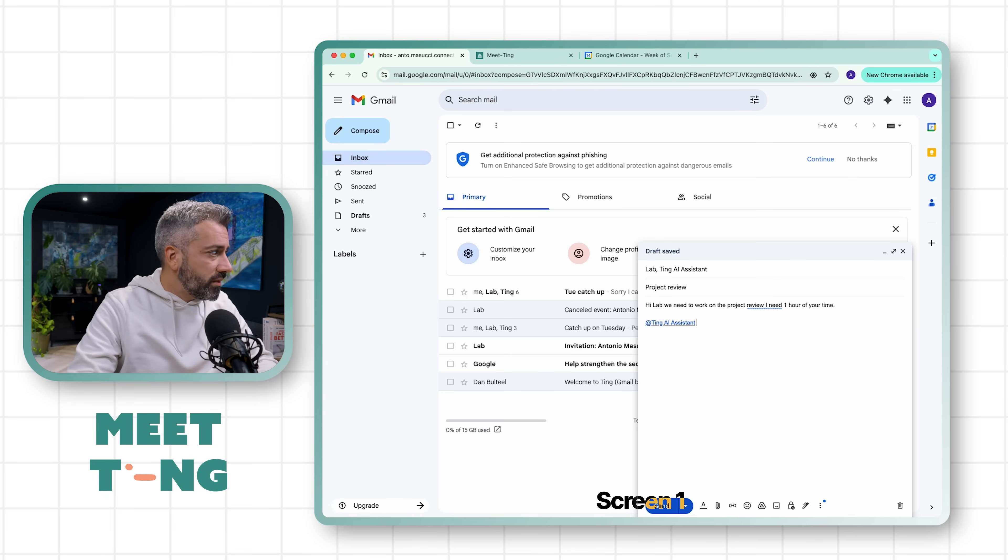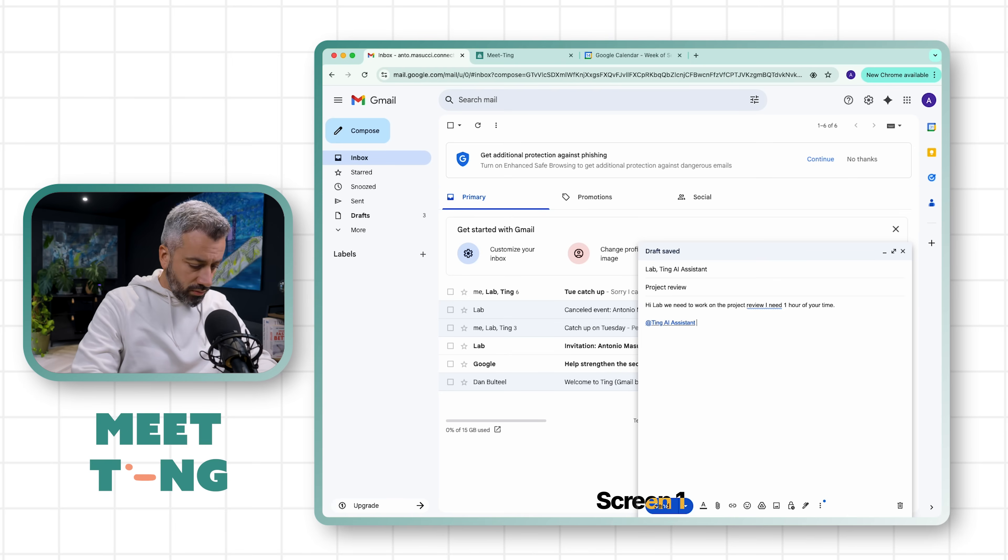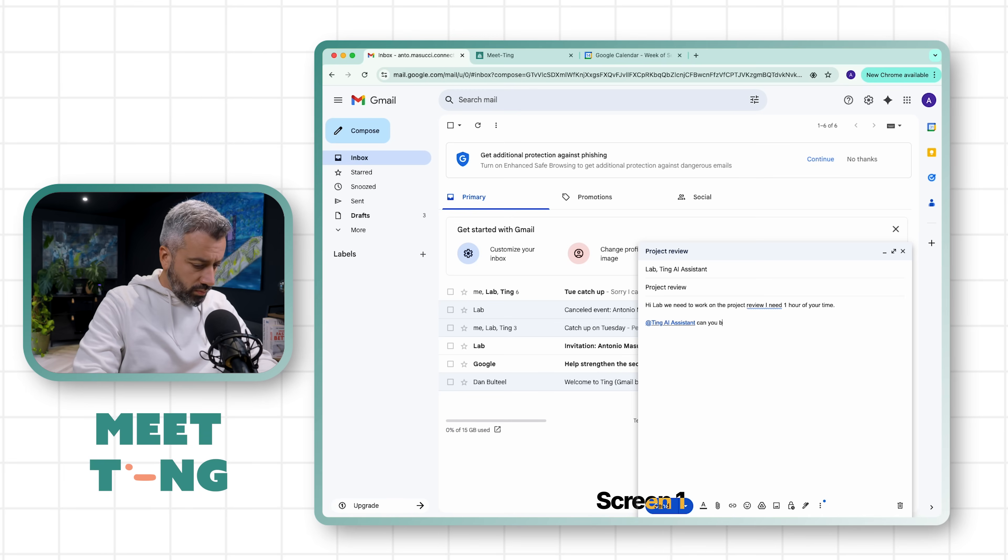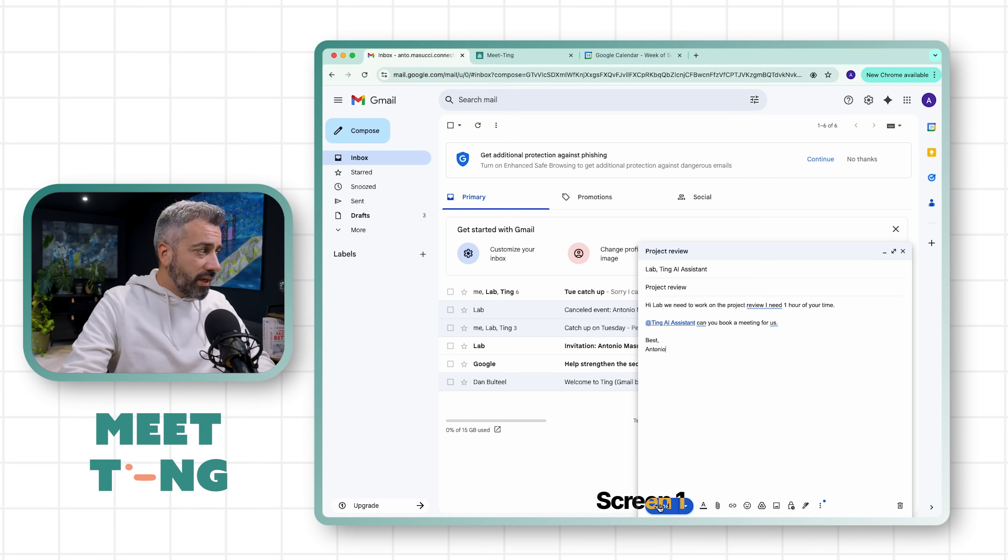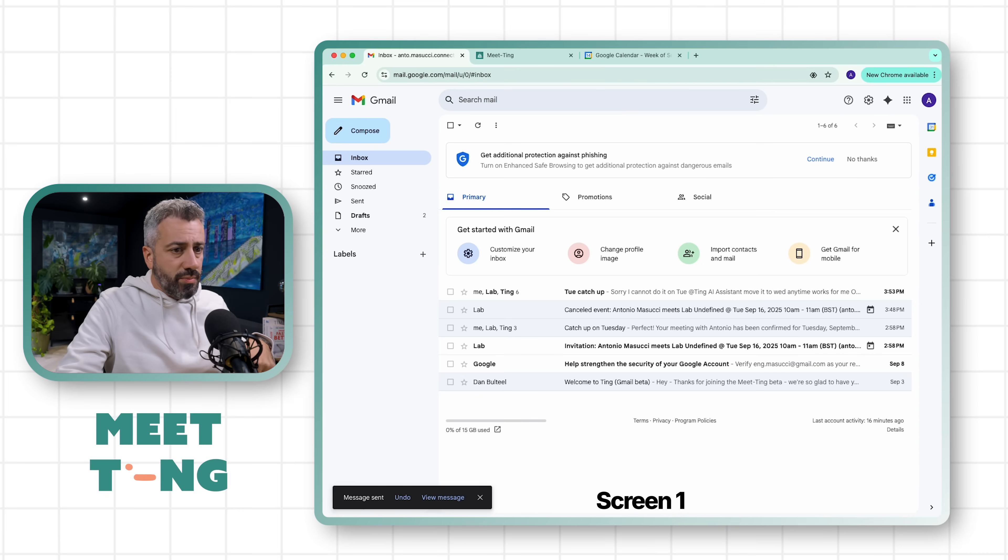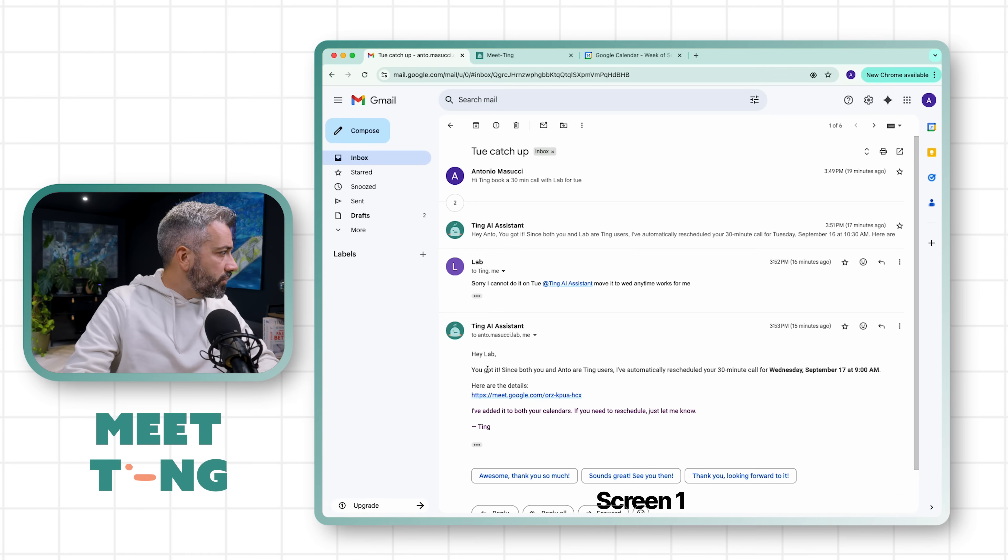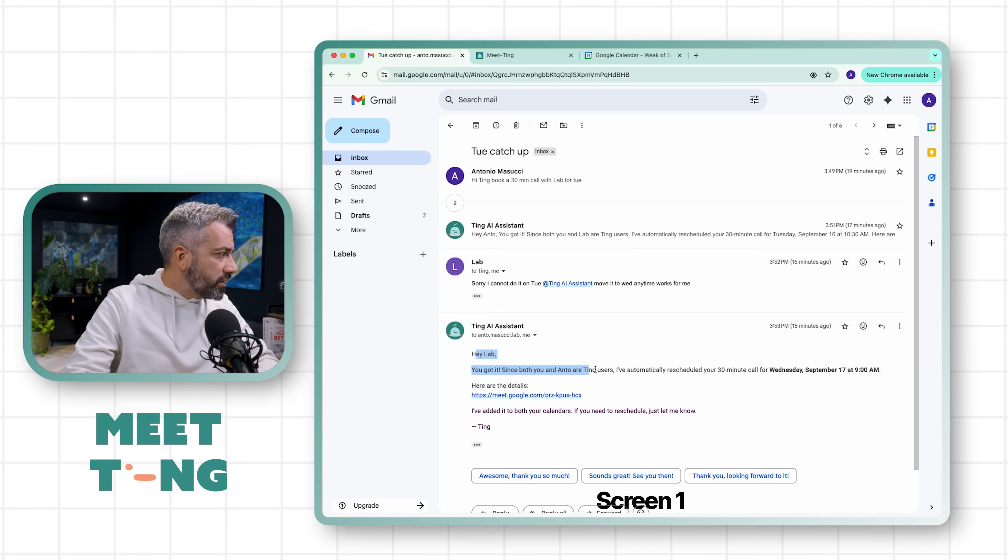We're going to say 'Lab, we need to work on the project review.' We're going to involve Ting directly because we work together. I work with Lab as well, so 'Ting, can you book a meeting for us?' Okay, so now I'm going to send this. Let's see what happens now.